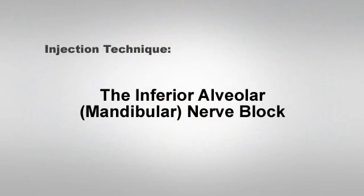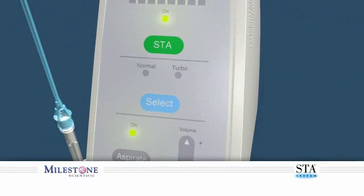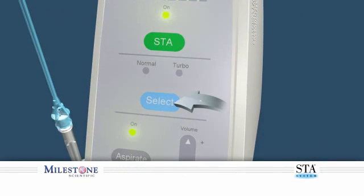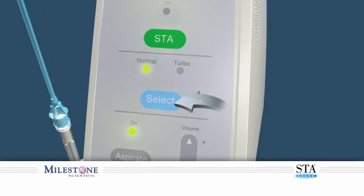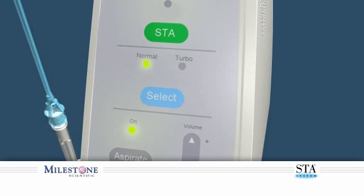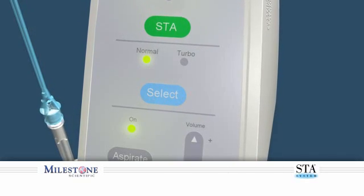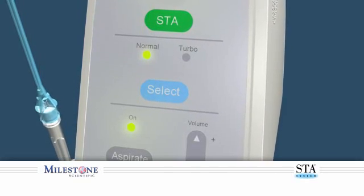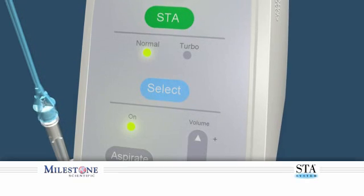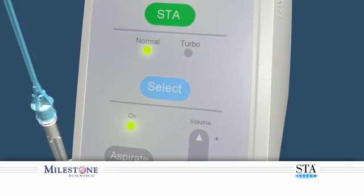Injection Technique: The Inferior Alveolar Mandibular Nerve Block. Let's discuss how to begin. Set the STA system to the normal mode, which allows the STA system to function with two distinct flow rates: the control flow and the rapid flow rate.